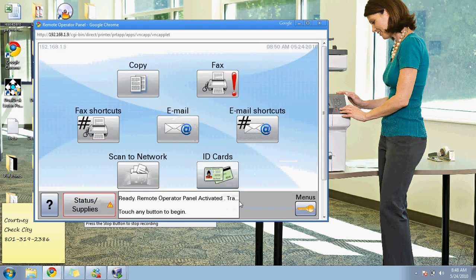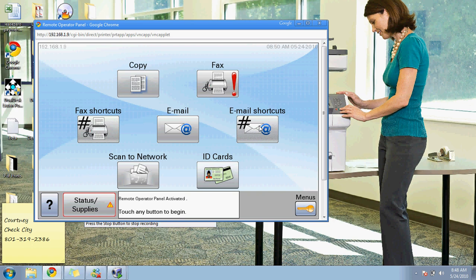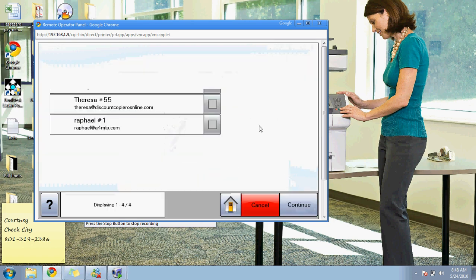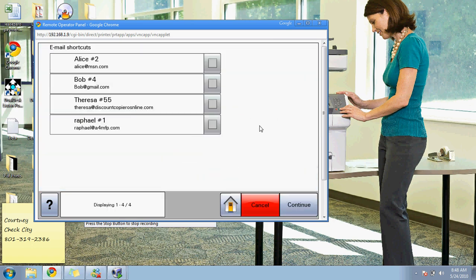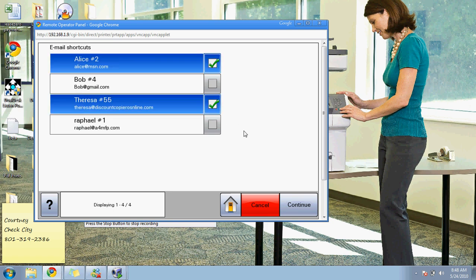Or if you've programmed them into your multifunction printer for frequent use, you simply press email shortcuts, choose the people that you would like to send a document to, and hit continue.